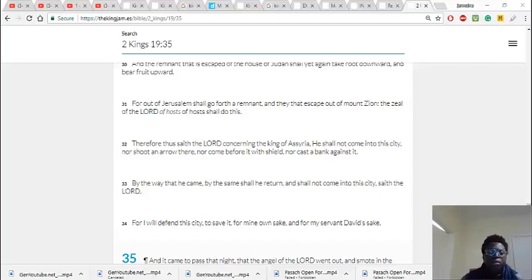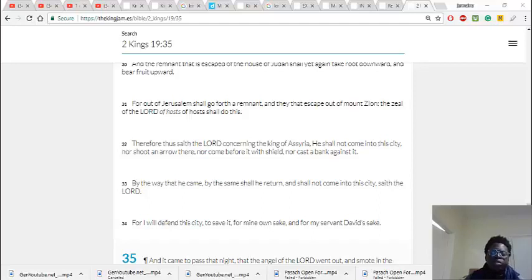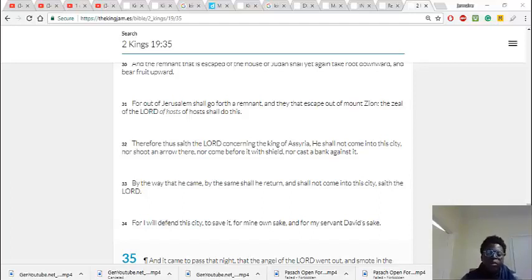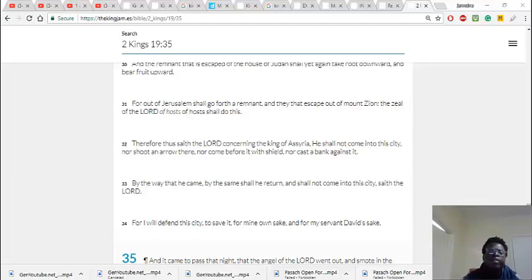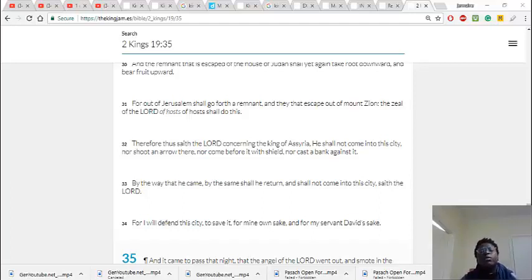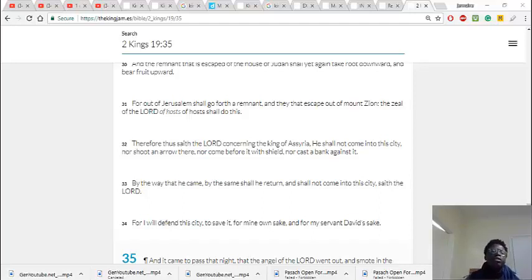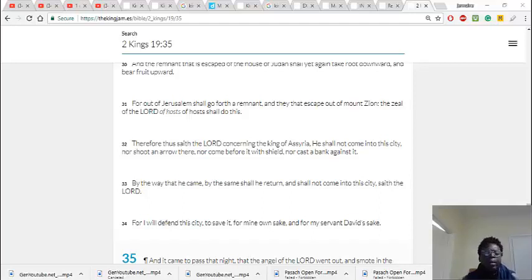This is episode 8 of Mystical Miracles of the Scriptures, and basically what we'll be going to speak about is when 185,000 Assyrians got killed, the army during the time period of Hezekiah.